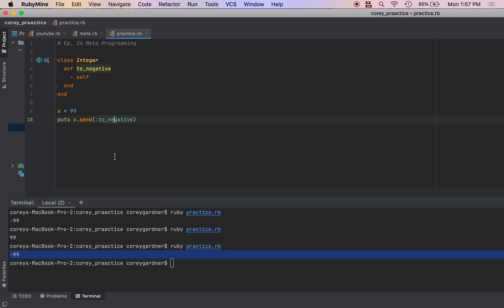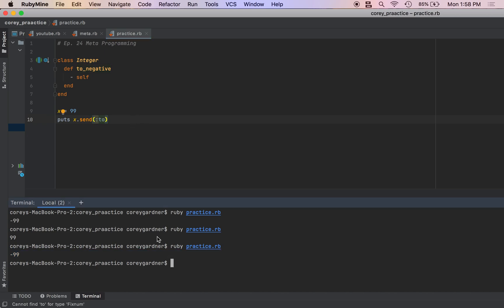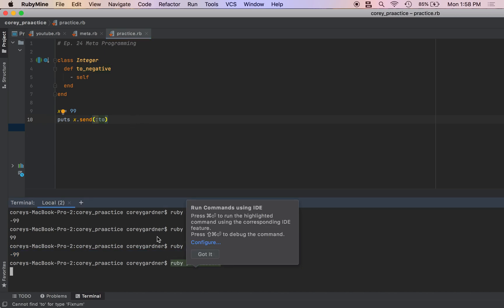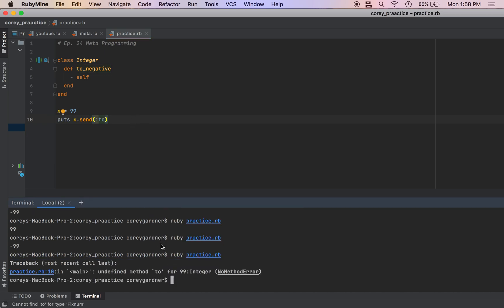So send will interpret a string or a symbol and execute the method within that class. If there is no matching method, when we call send we're going to get no method exists error.